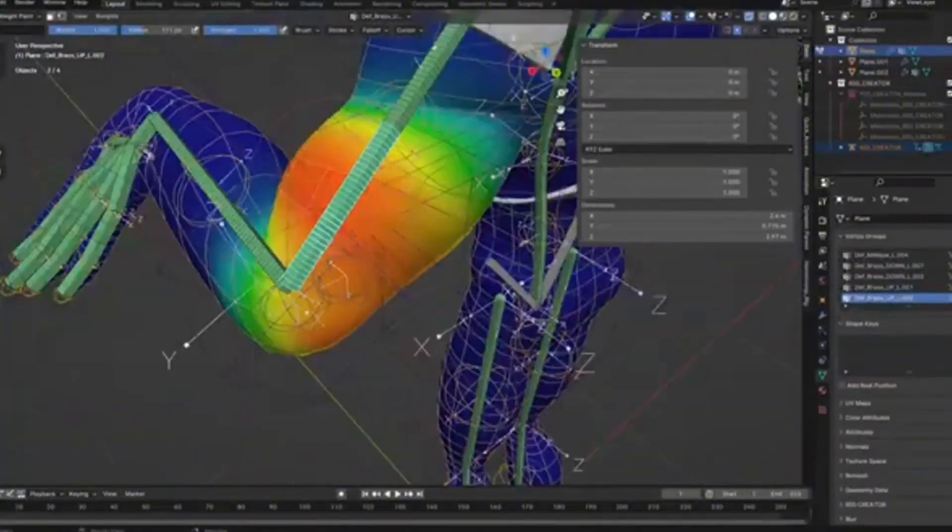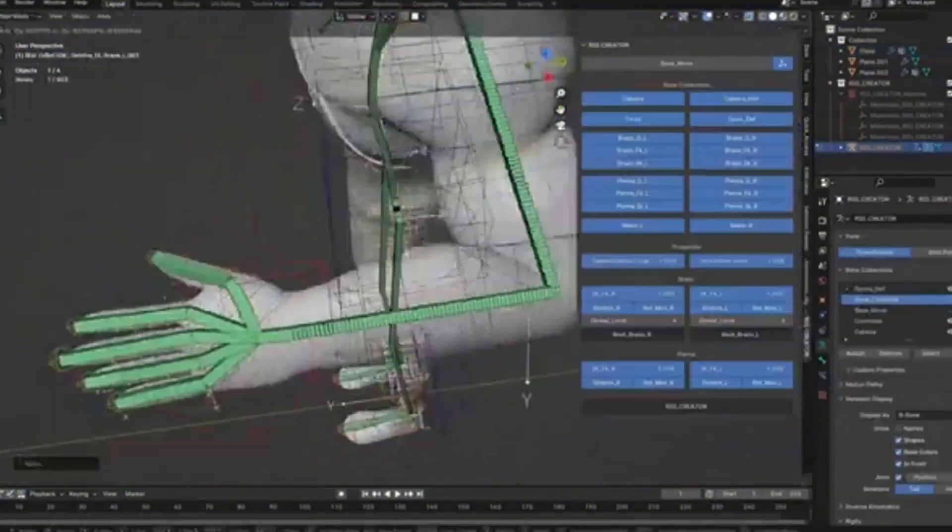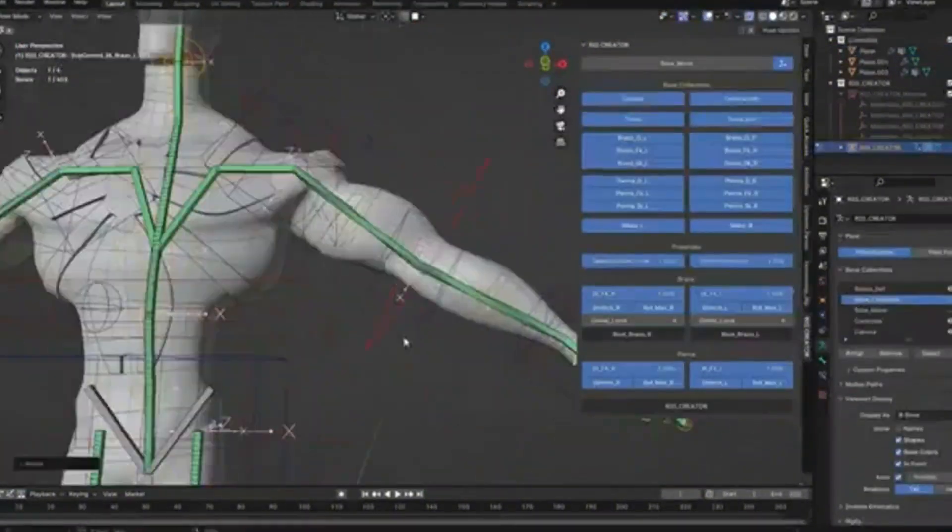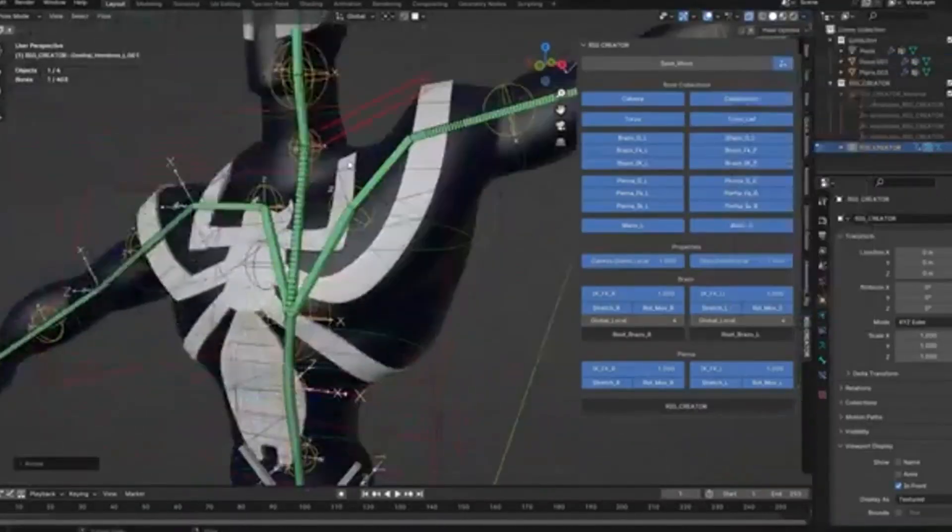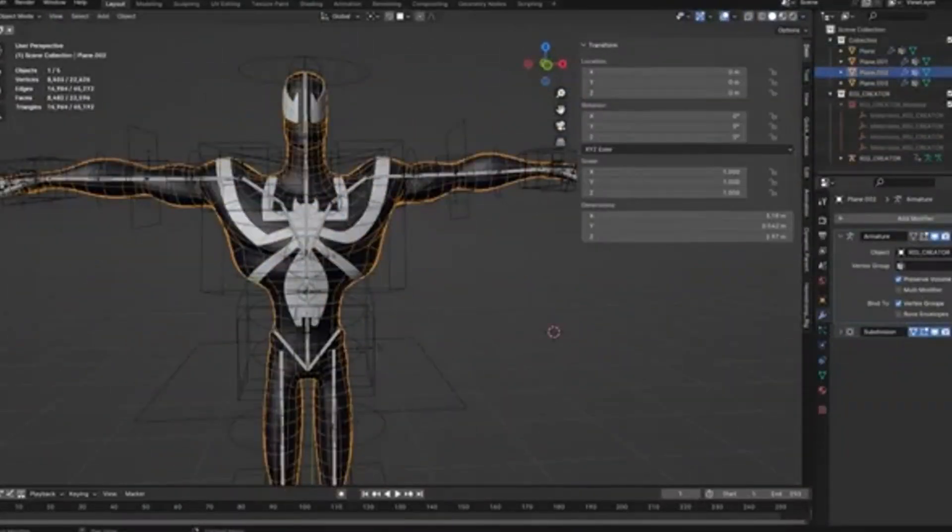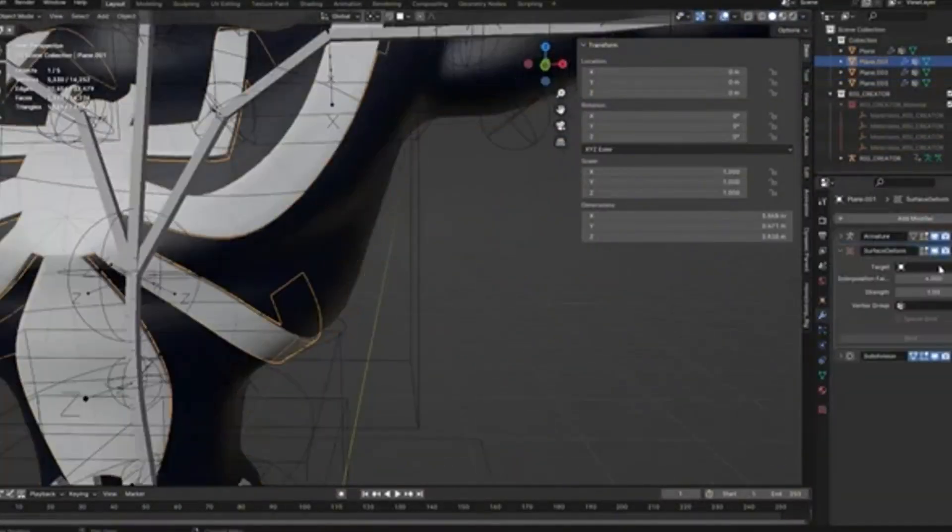Anyone who's ever rigged a character knows that weight painting can be extremely time-consuming, but Rig Creator streamlines this process significantly.